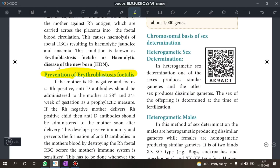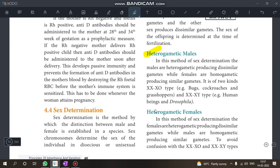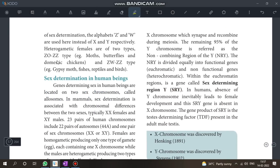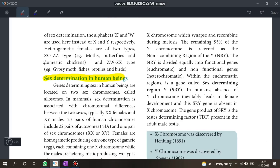Next: Sex Determination. Know heterogametic male and heterogametic female. Sex determination in human beings is a 5-mark question. Also look at ZO and ZZ type organisms.